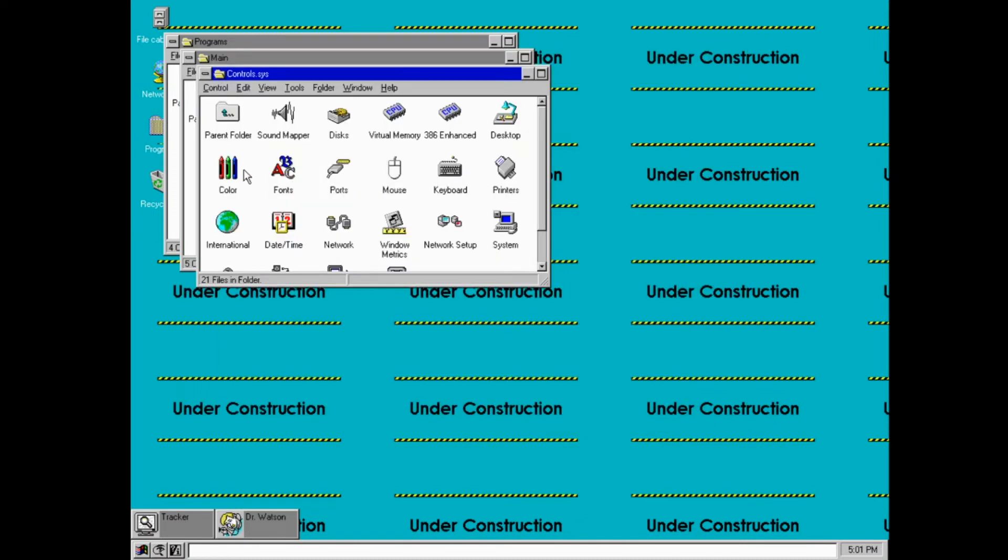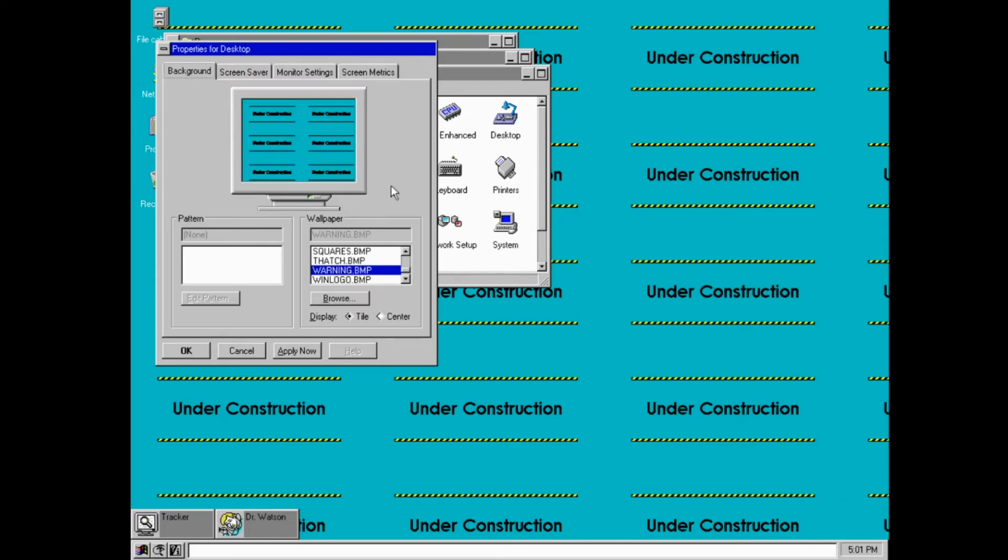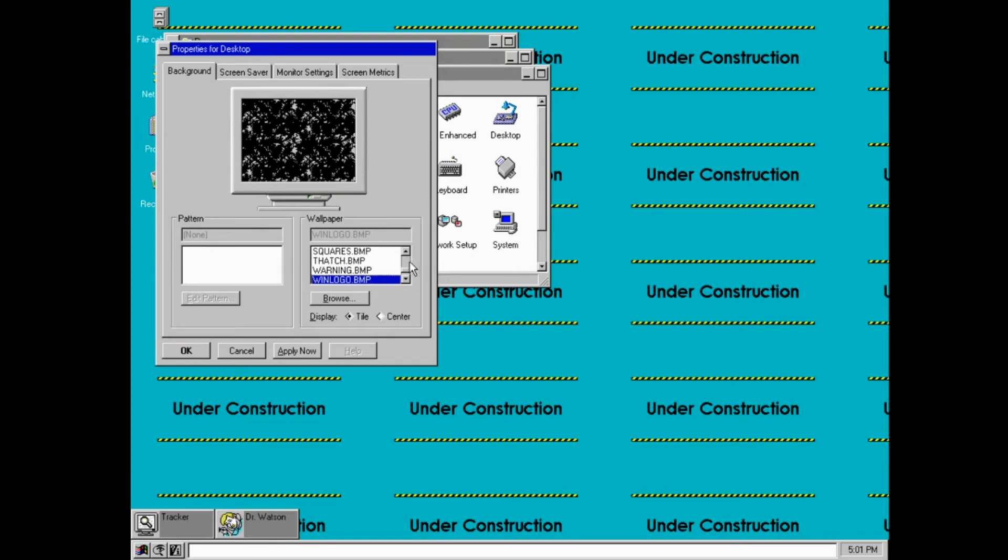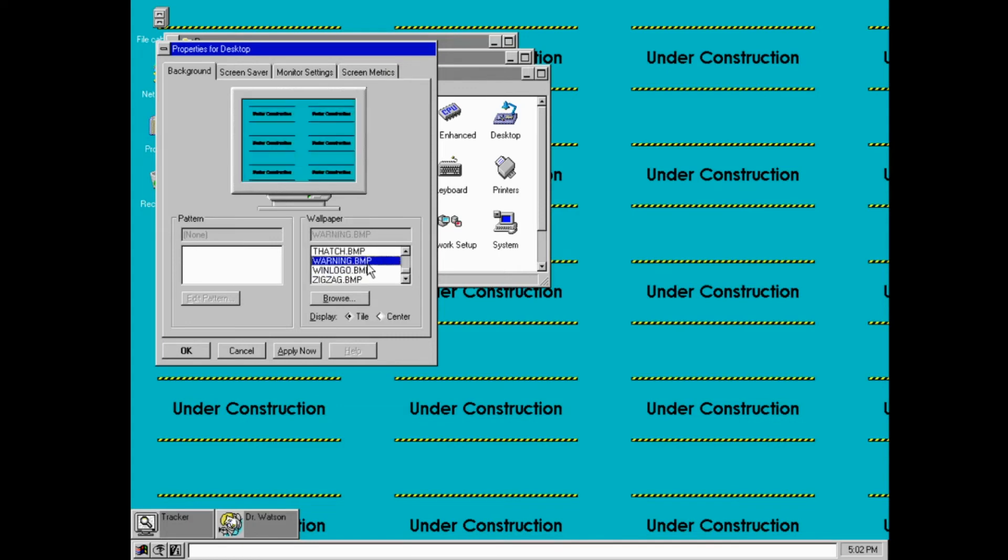Control panel's pretty interesting, because there's a few things here that are very different. You've got the desktop properties, which are different. You can change the background. There are a few desktops here that aren't in the final version. You've got the warning wallpaper, which says under construction. That's on the desktop right now.